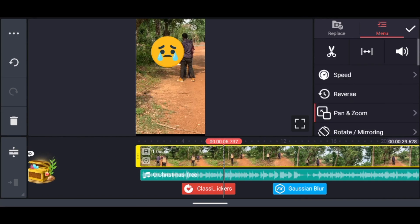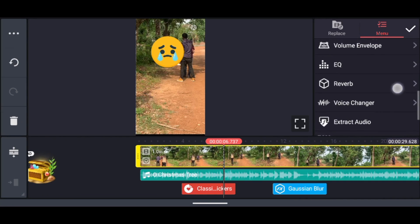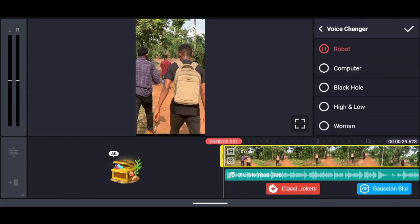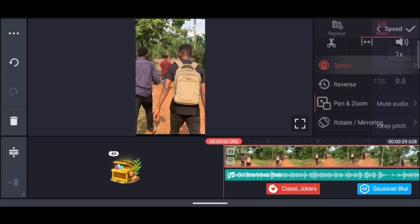By using the picture-in-picture effect, you can edit Instagram Reels that are very immersive and unique.